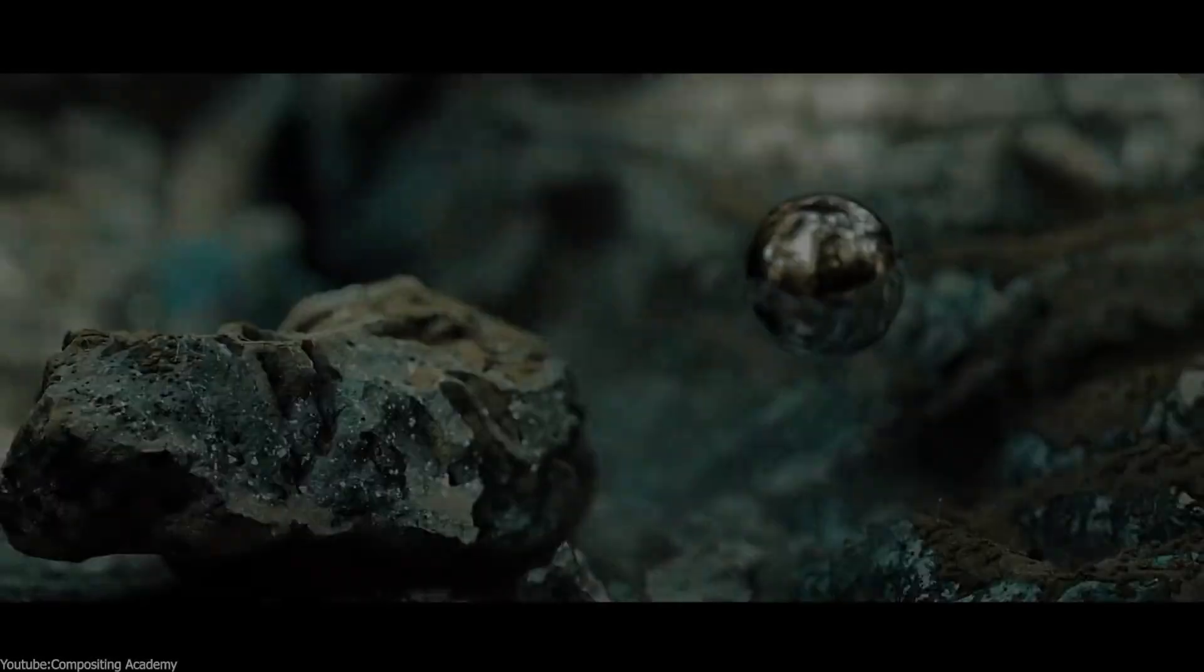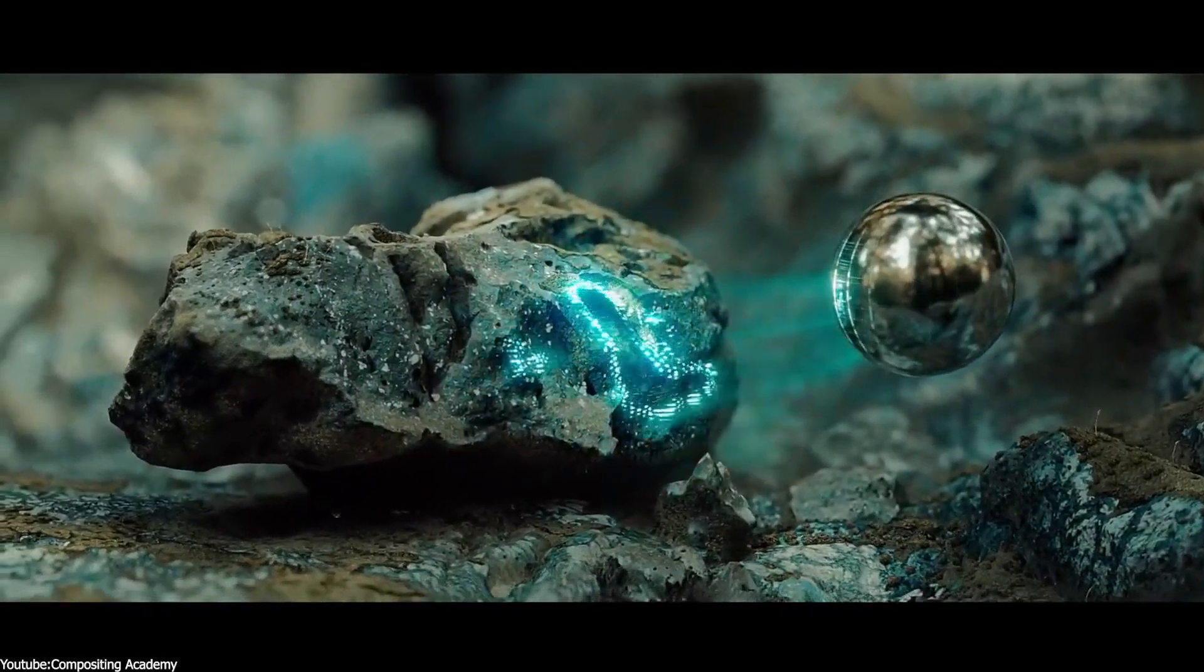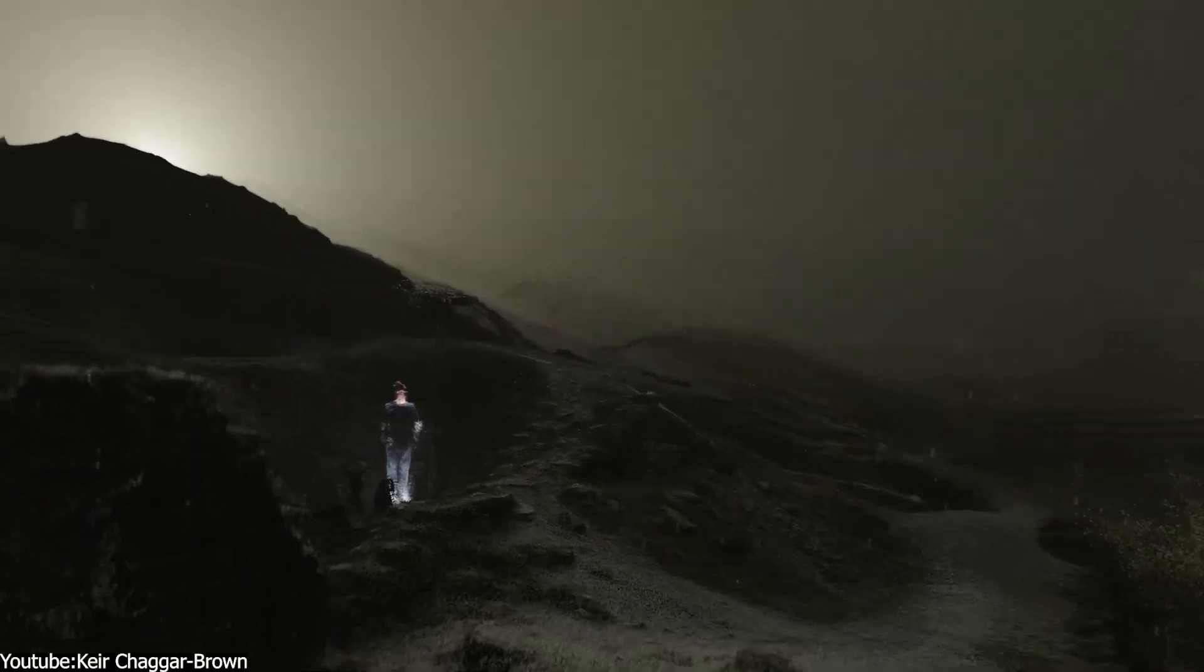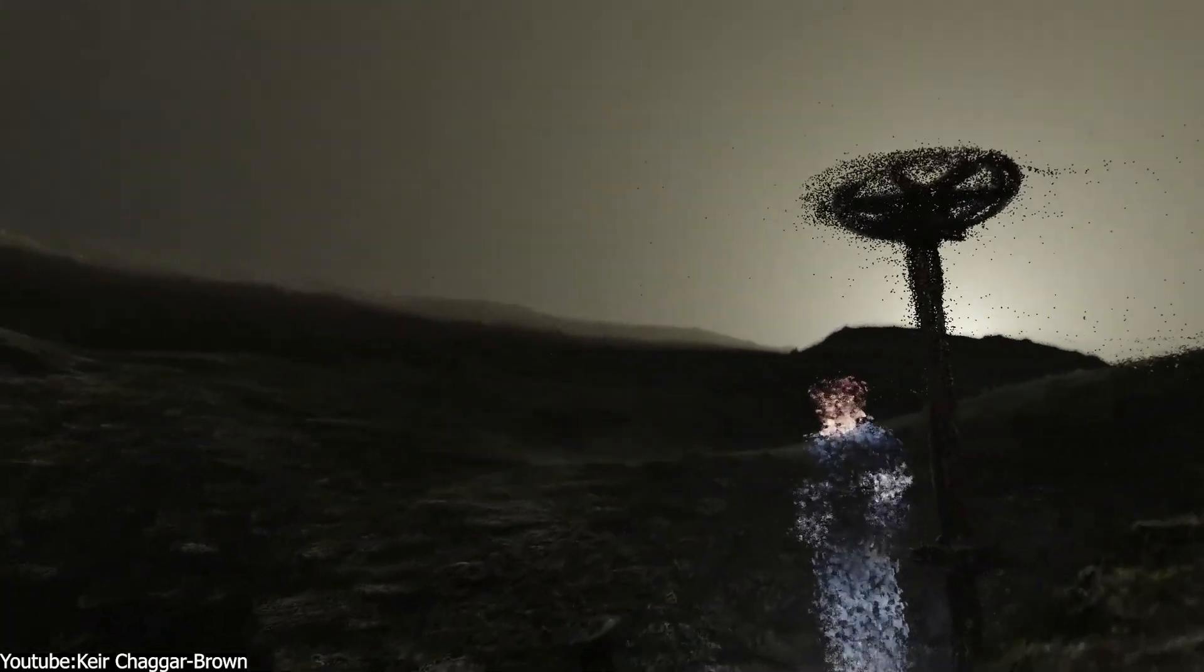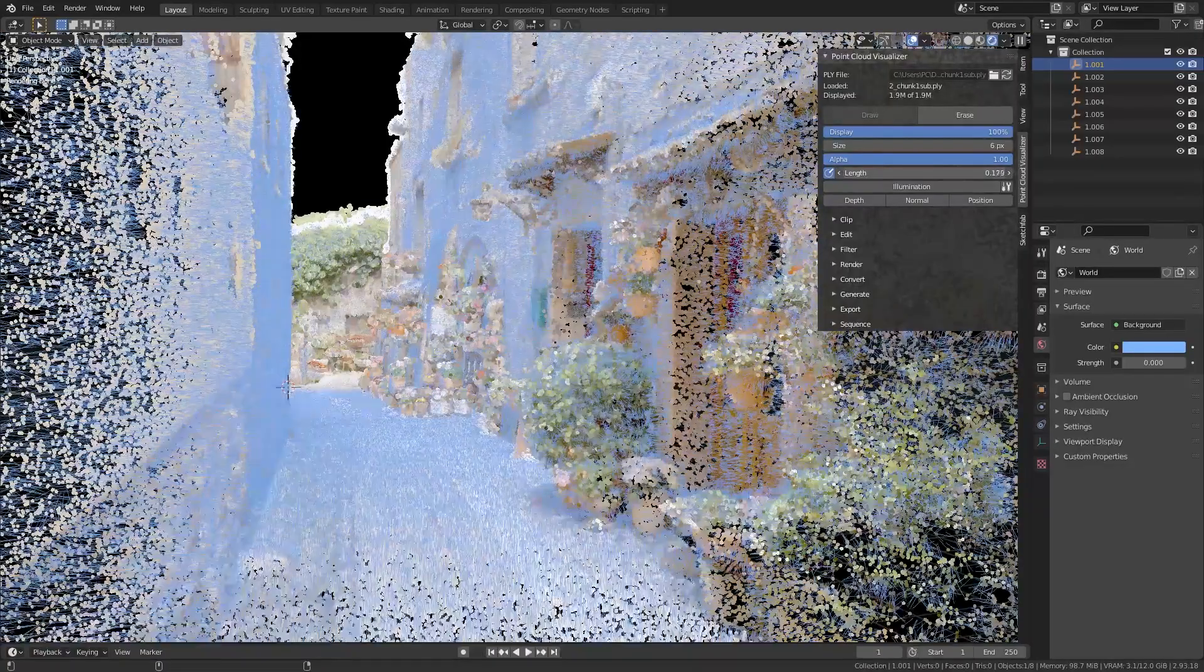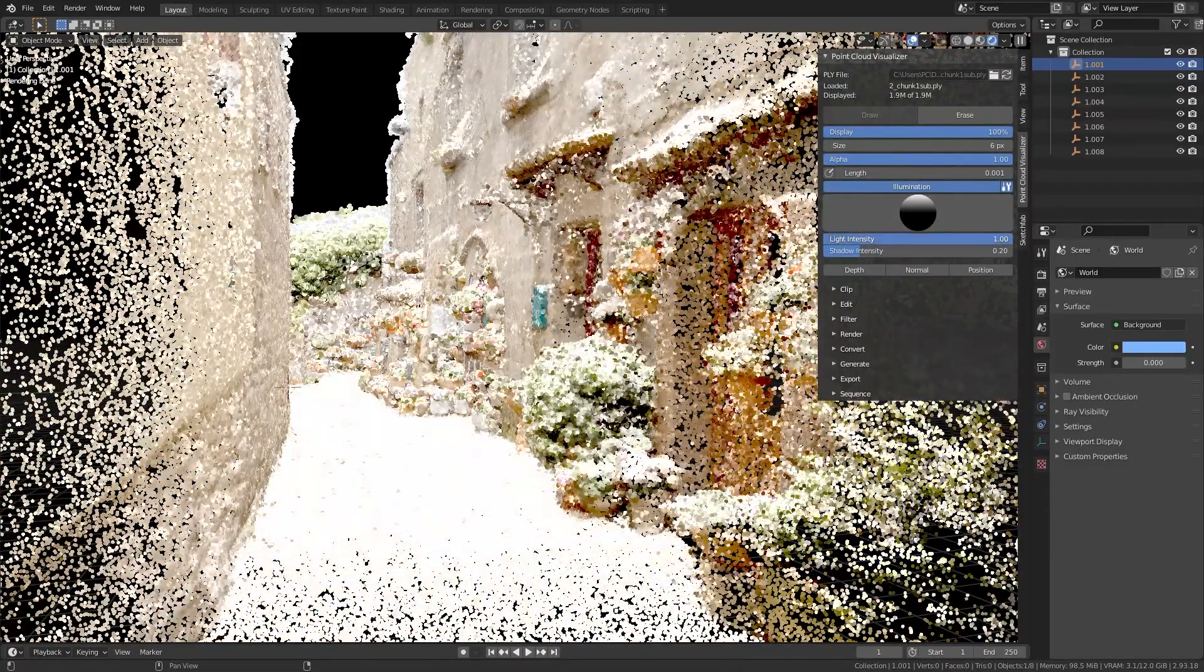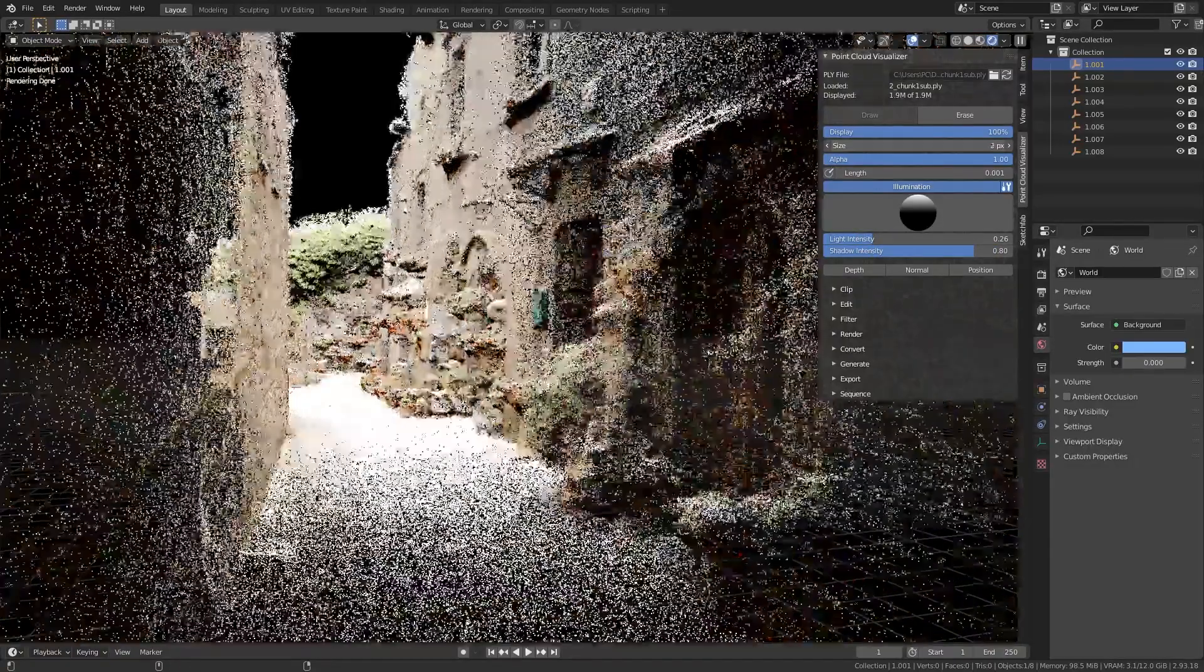On the other hand, filmmakers also jumped on the point cloud bandwagon. And here's the thing. If you've watched a big blockbuster lately, chances are point clouds played a role behind the scenes. In film production, crews often laser scan movie sets and locations to capture a 3D point cloud of that environment. And this is a lifesaver for VFX artists.